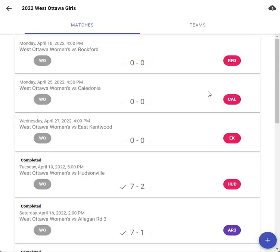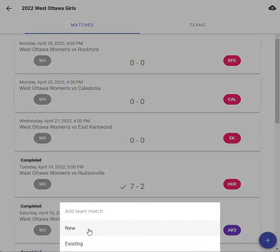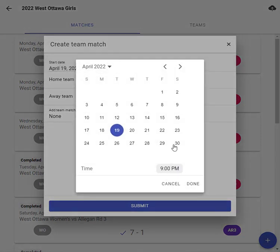Hey Sarah, here's a quick video for you. Once you get the matches, you want to create a new match — let's say for this weekend. Hit the little plus button; it should look the same on your phone, this is just on my browser. We want to do a new match, put in the date, so let's say this Saturday.